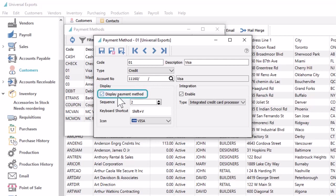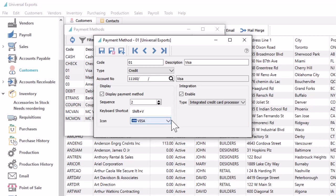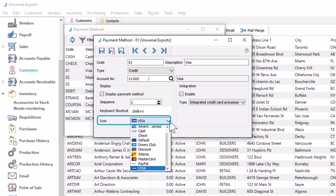Enable the display payment option if this method is active and available for selection, with a sequence number to set the sort order where methods are selected. You may want to set a unique keyboard shortcut for the most commonly used payment methods, and an icon logo for visual appeal or to make it easier to select the desired method in payment entry.